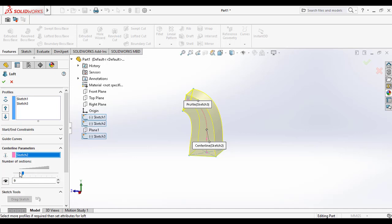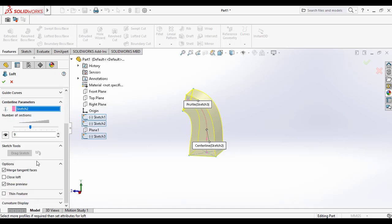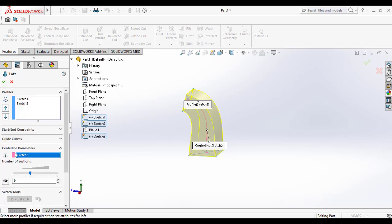This is how you can apply the centerline parameters method in the Loft Boss/Base tool in SolidWorks.